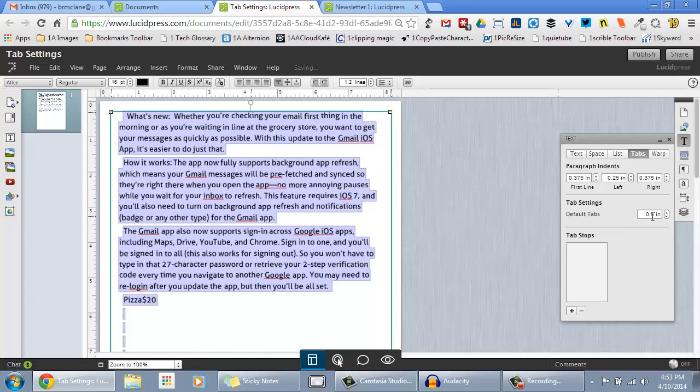You can change the default tab settings with the arrows or by inputting a value. To add custom tab stops based on the default tab settings, use the plus button.